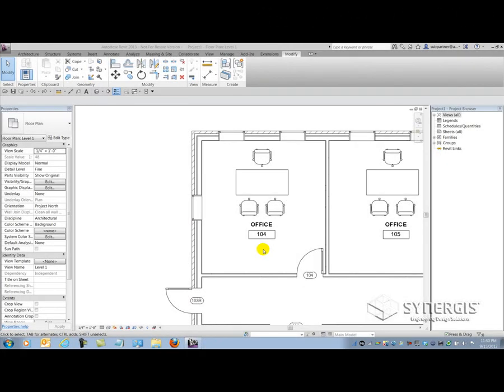In Revit, you'll encounter four types of parameters. The four types of parameters that you'll encounter are called system, project, family, and shared parameters.